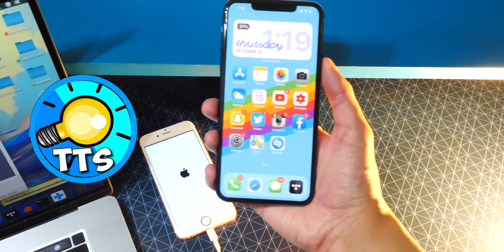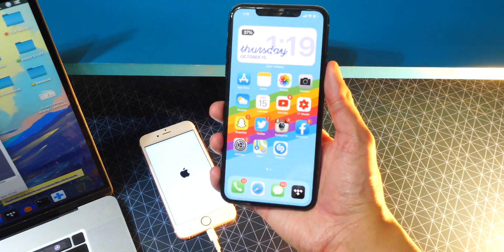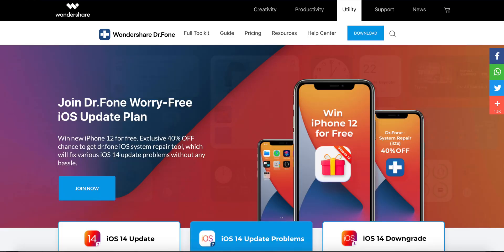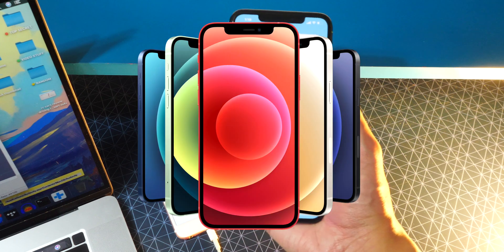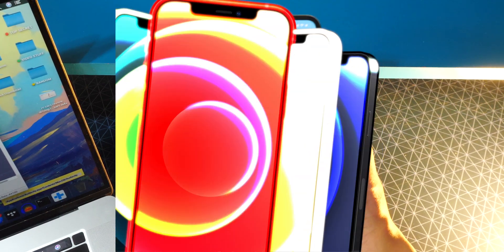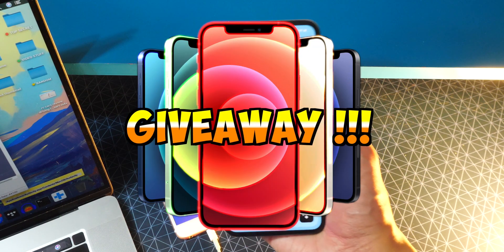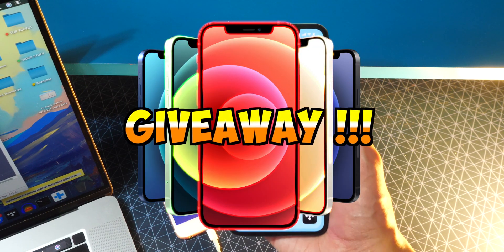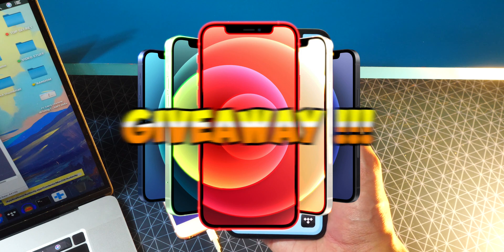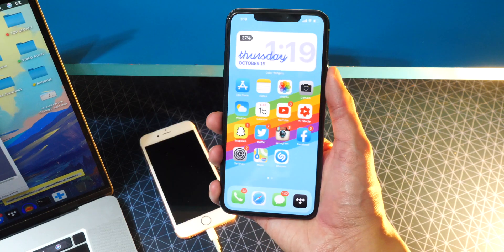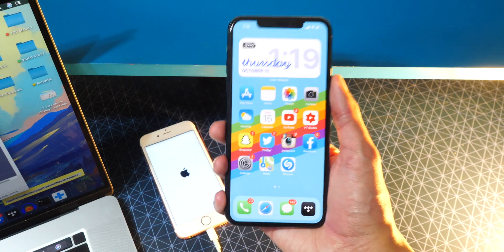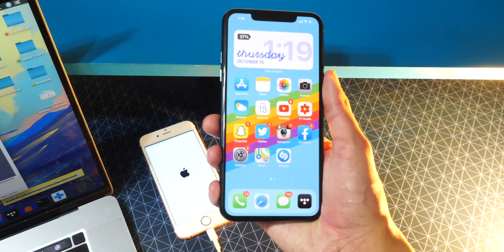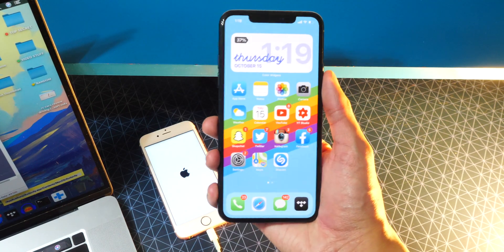Hey, what's up guys? TheTechSpot here, and today I'm partnering with Wondershare to bring you guys an iPhone 12 giveaway.